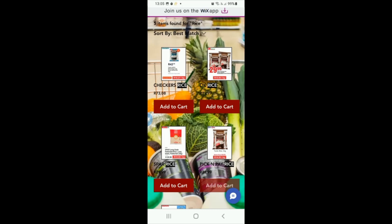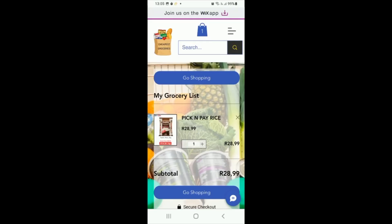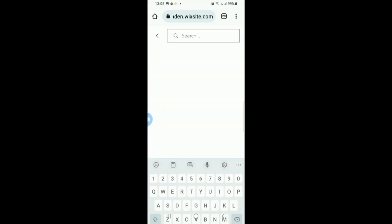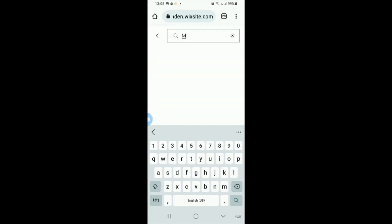It'll add it to your cart and show you your cart. There you've got your Tastic rice. Let's say you want to buy two of those — your total is now 57 rand. Now let's go and look for margarine.